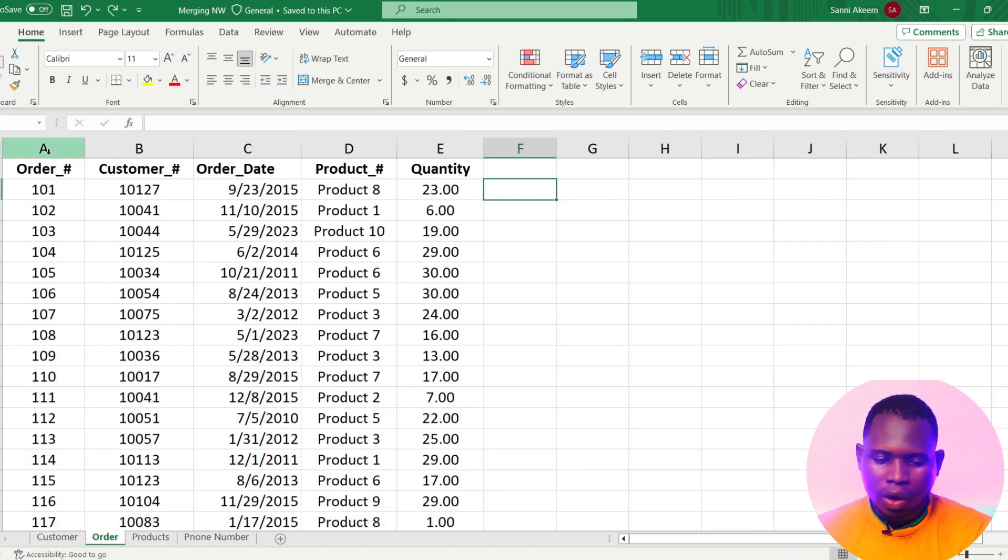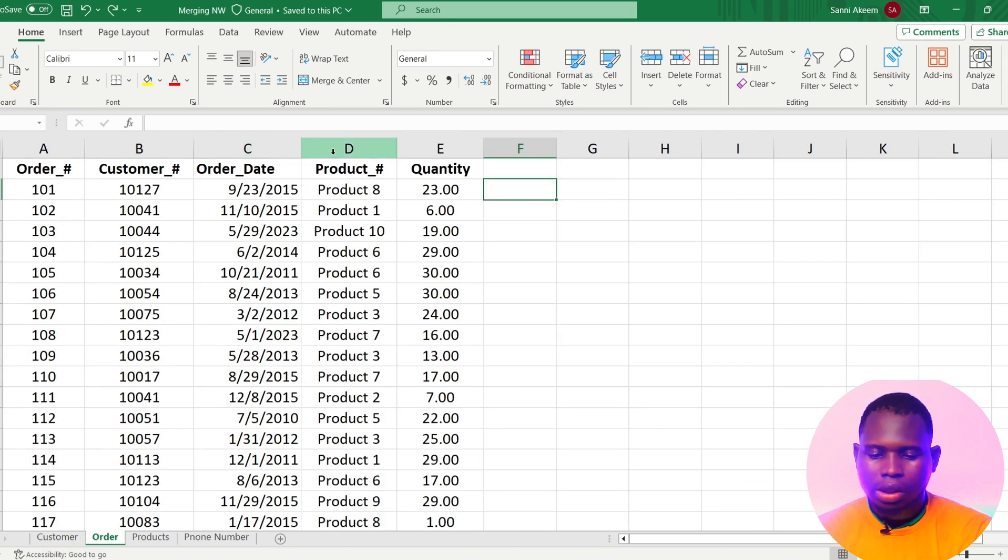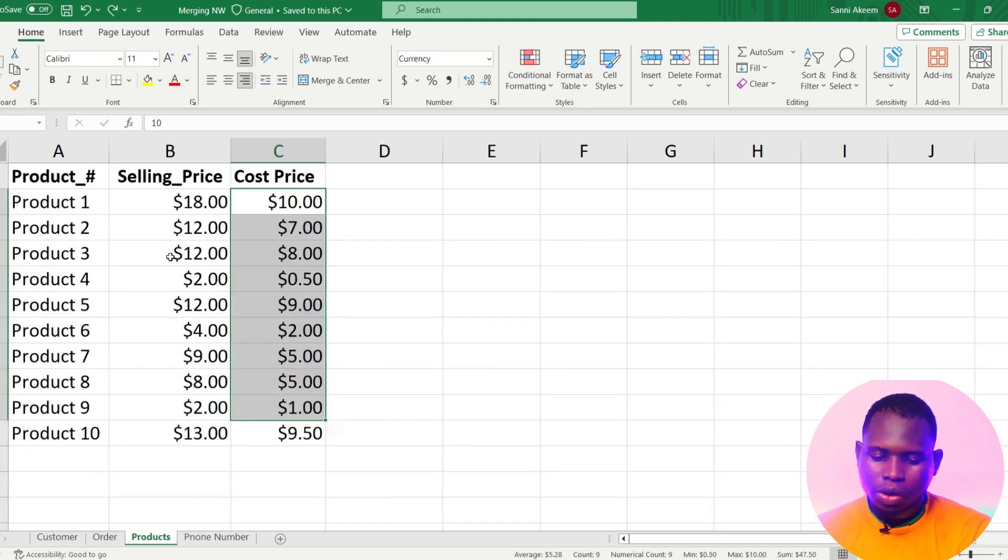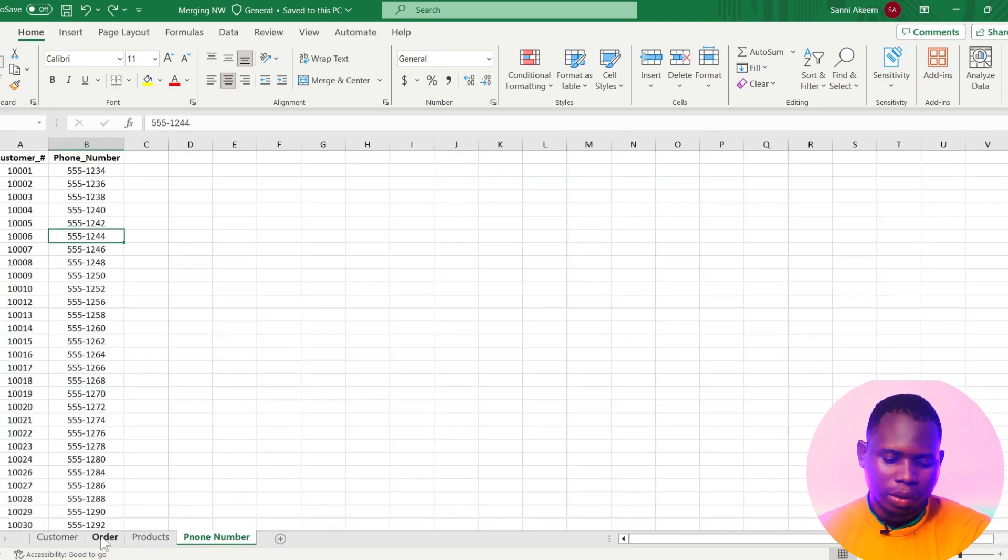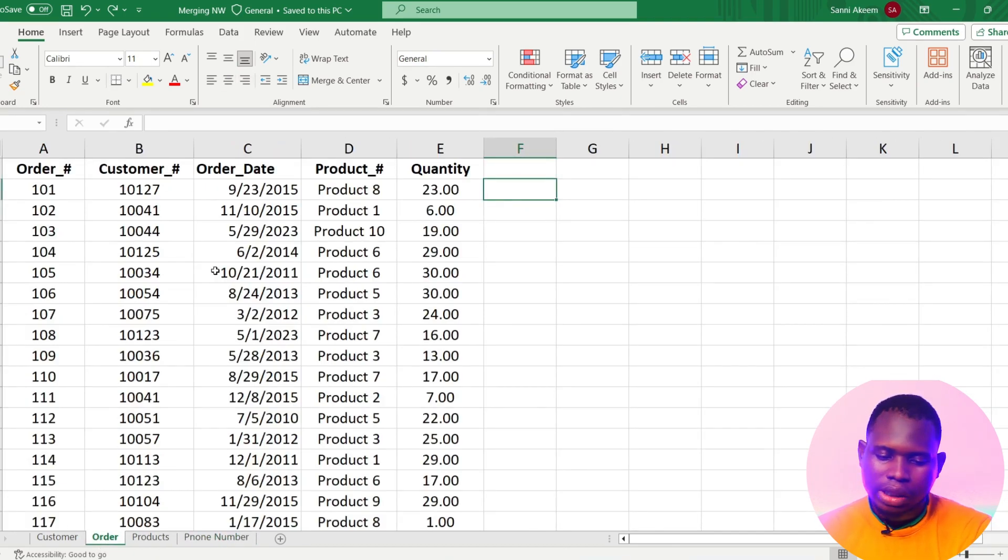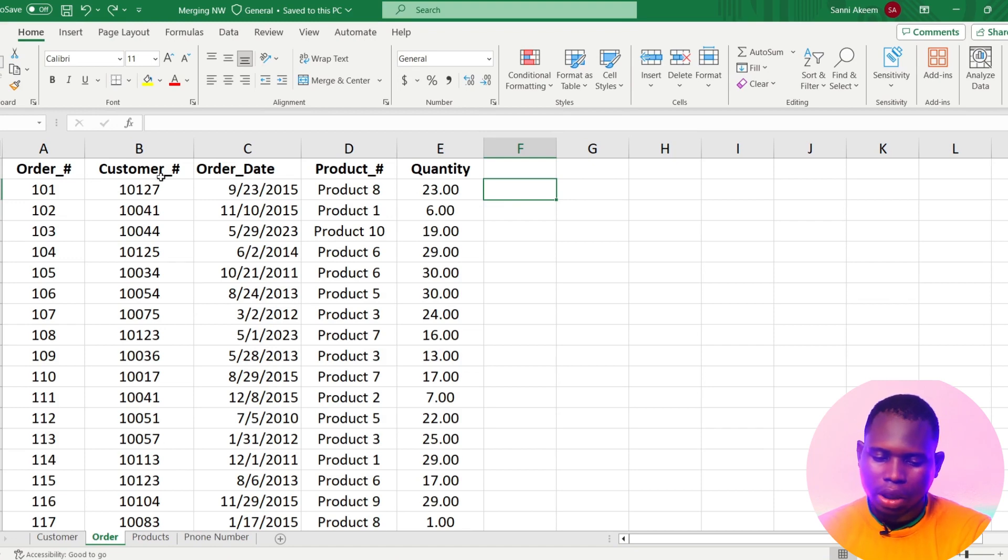In the order sheet I have the order ID, the customer ID, the order dates, the product ID and the quantity. I have the product sheet which contains the selling price and the cost price. But if you check this order sheet you'll notice that we don't have the customer's information apart from the customer ID.